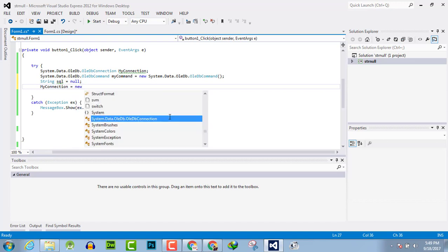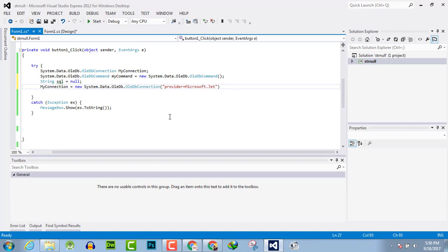New System.Data.OleDb.OleDbConnection. In this you have to write the provider equals Microsoft.Jet.OLEDB.4.0 and semicolon.